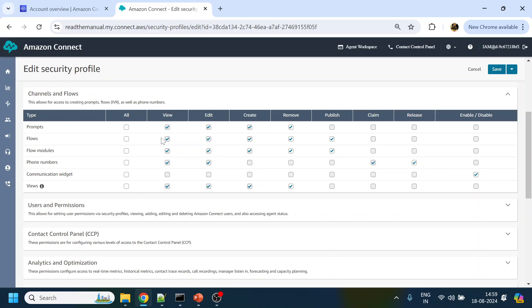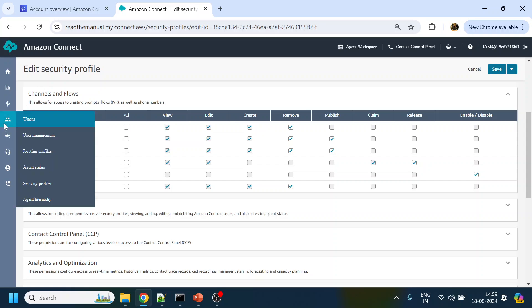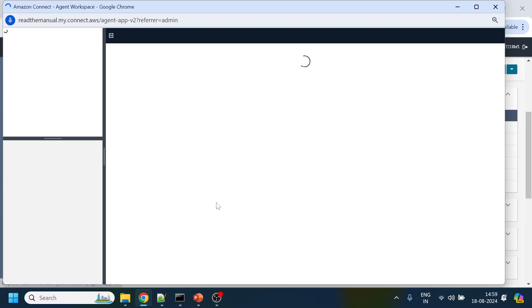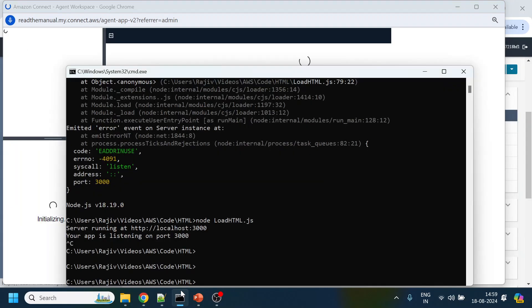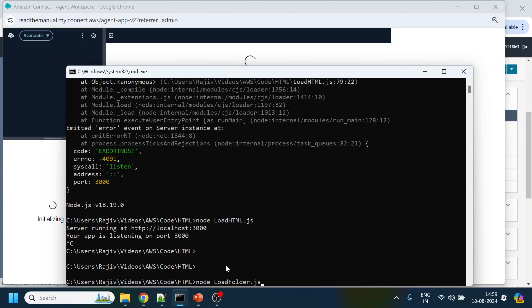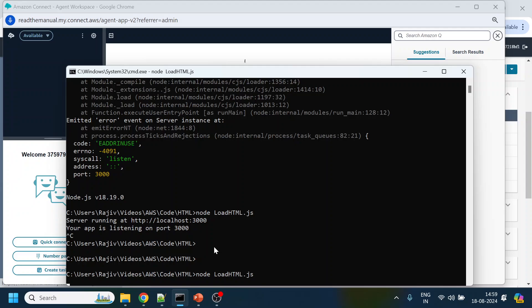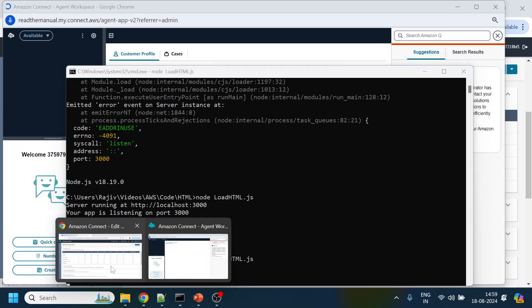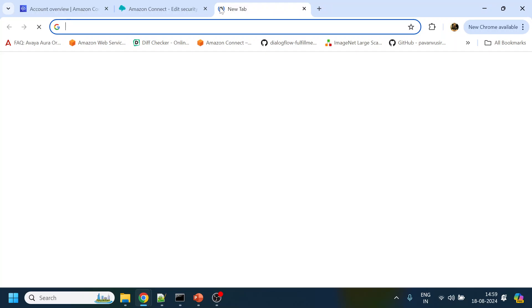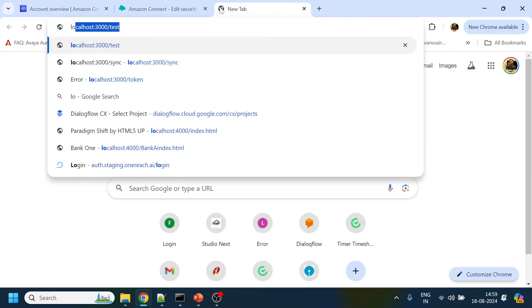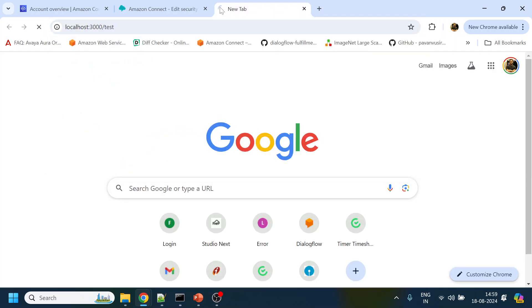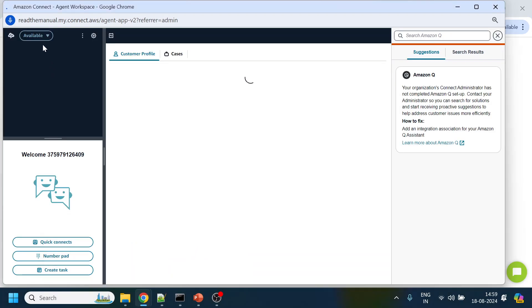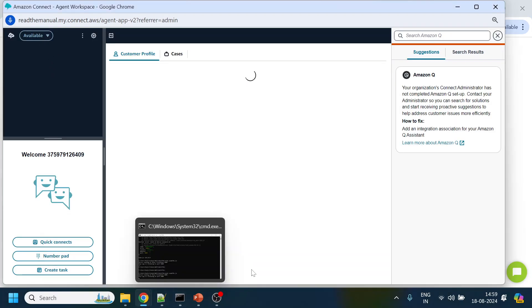So now what I will do is I will just click over here and it should be logged in over there. In parallel what we will do is we will start our localhost test.